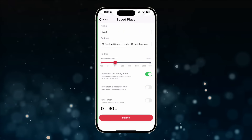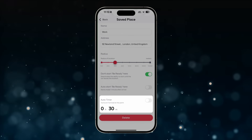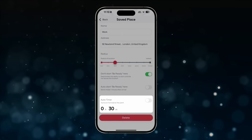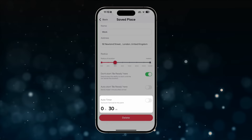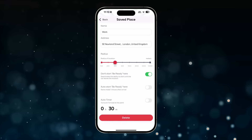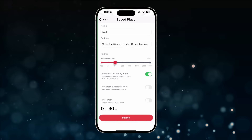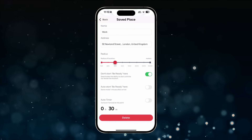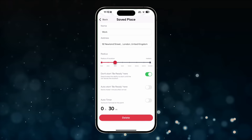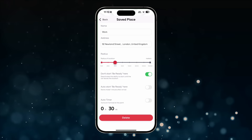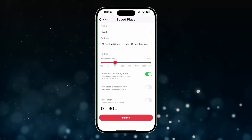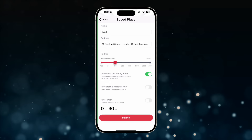"Auto Timer" activates the cooling or heating of the car's cabin based on a preset timer, which starts counting down after the car is locked at the designated location. Example of use: places you frequently visit on a regular basis for a set amount of time but without a fixed schedule — for example, a gym or beauty salon.